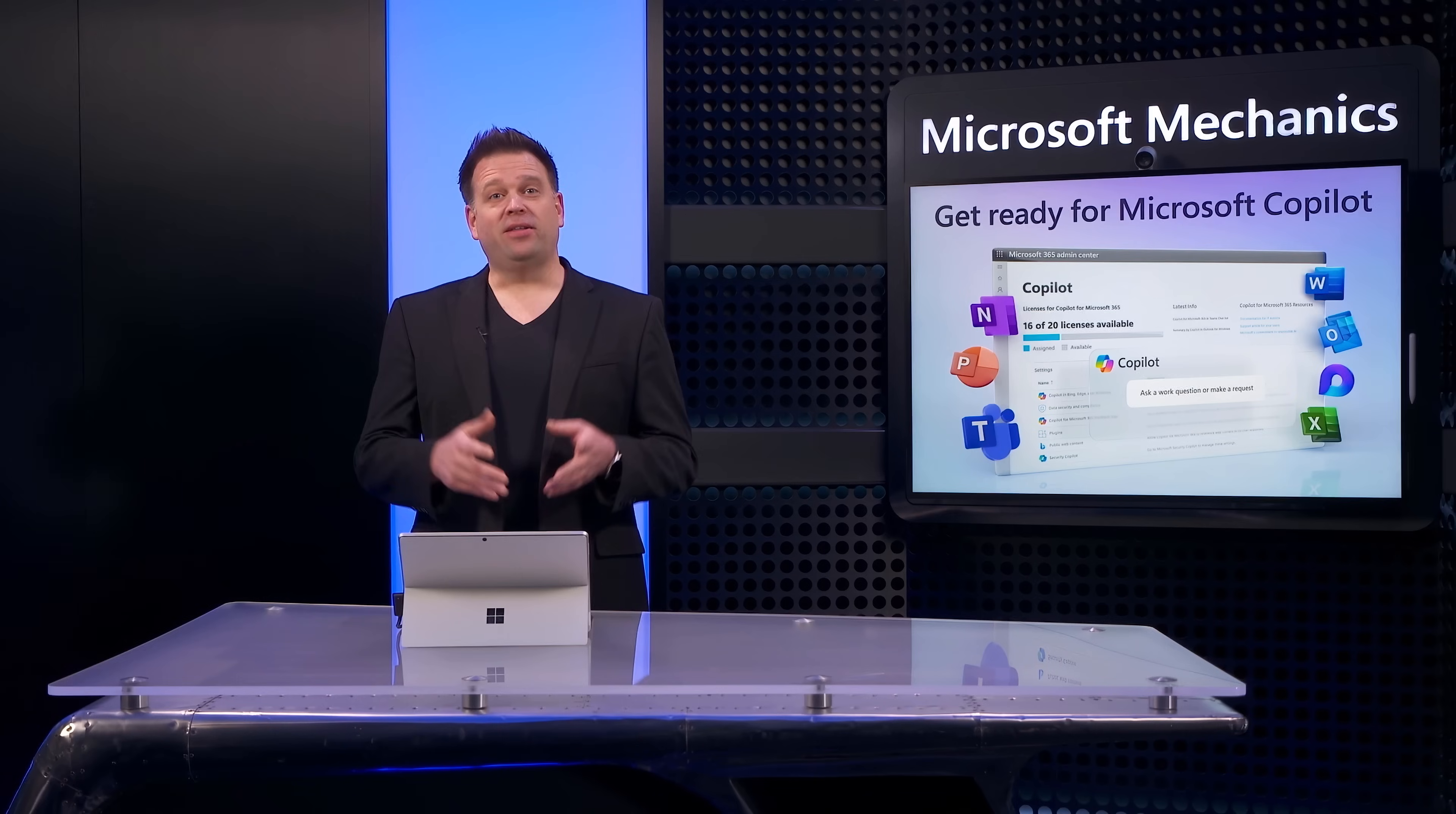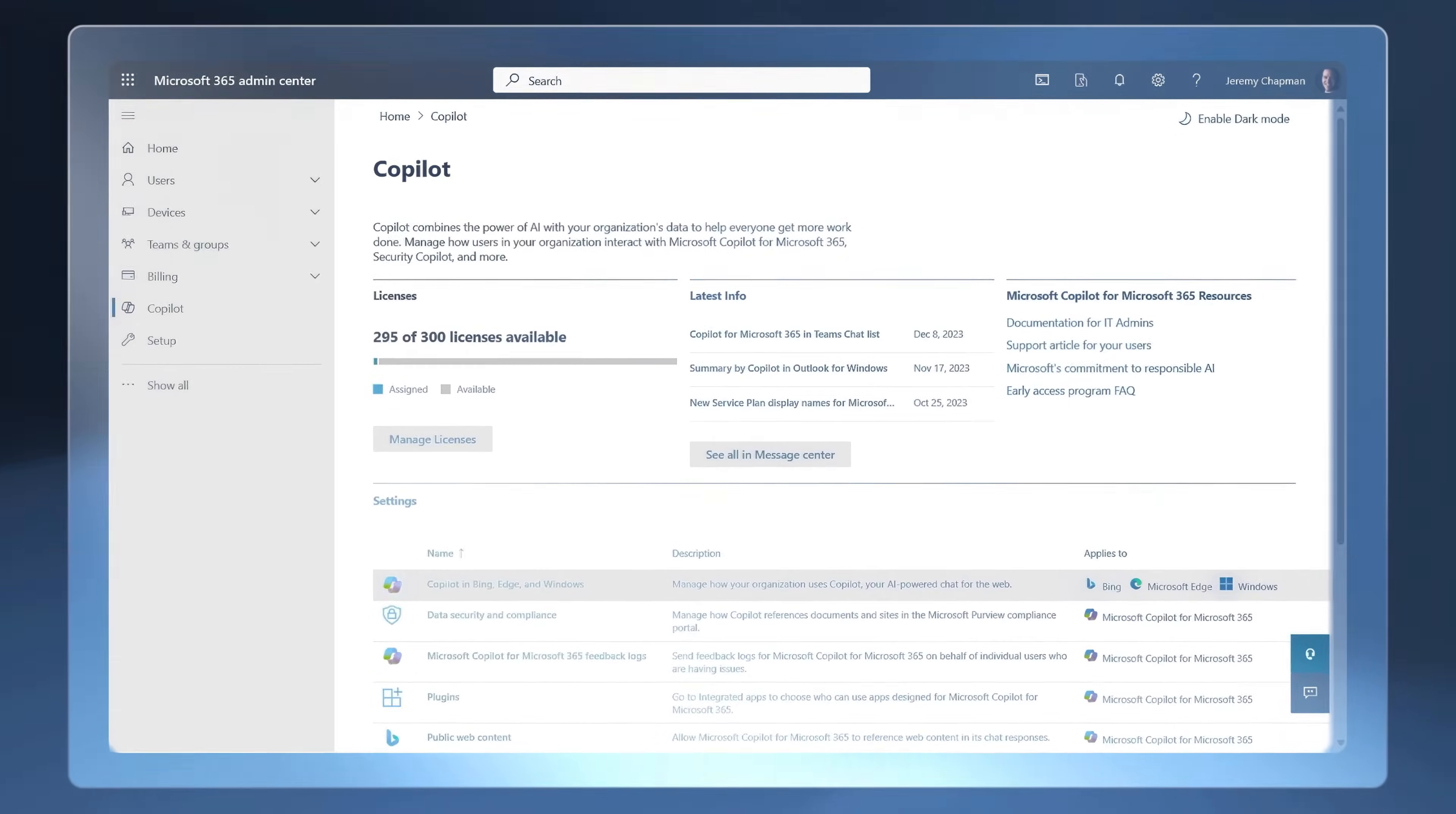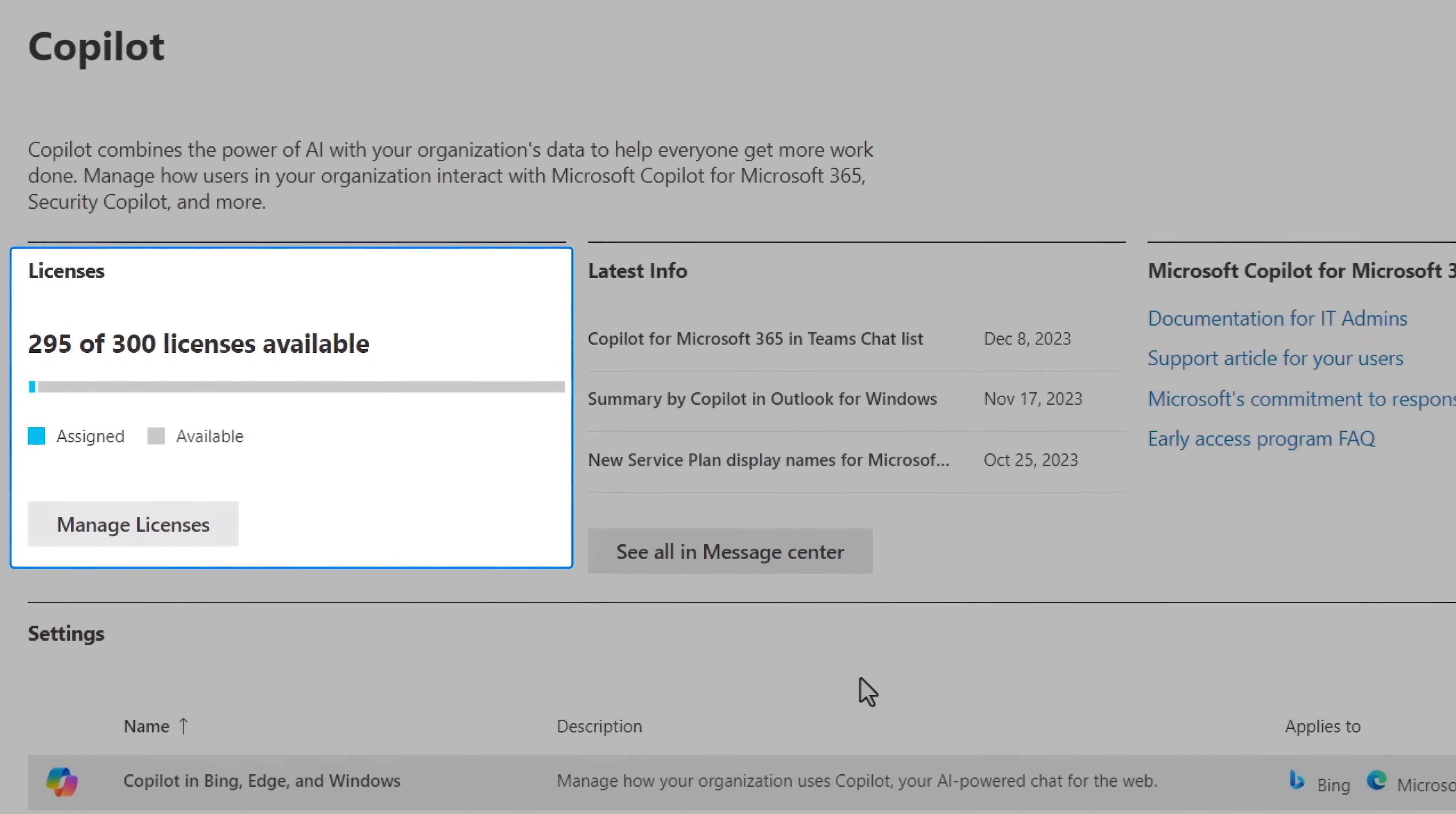Now, let's move on to how you can fine-tune policy settings and configurations for Copilot as an admin and for that we've added new controls in Microsoft 365's admin center including links to many of the tools and concepts I've shown today. So here you can see the status of your Copilot assignments as well as the latest information on Copilot.